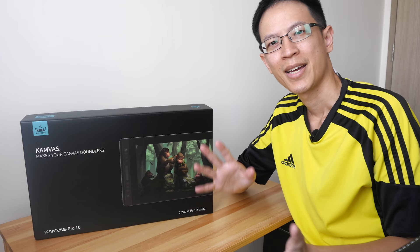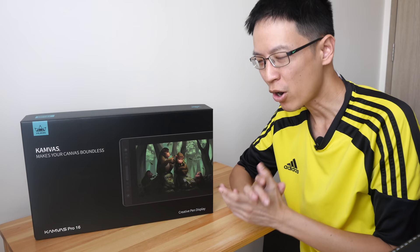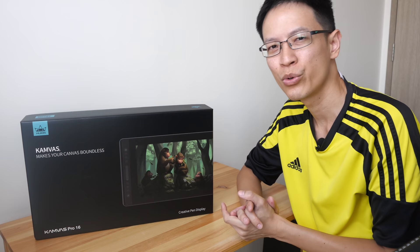Hey everyone, in today's video I'm going to unbox and do a quick test of the Huion Canvas Pro 16 pen display. This is one of two new pen displays that Huion has released, the other one is Canvas 16.